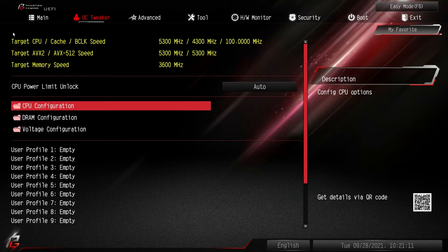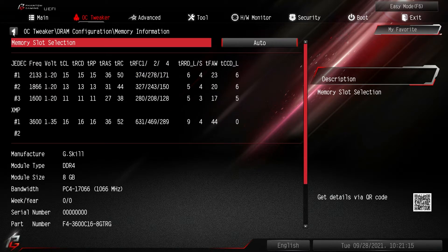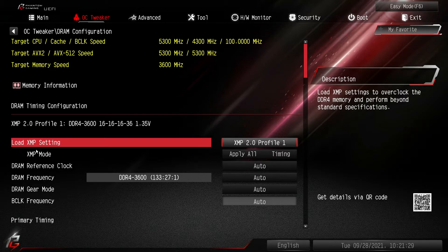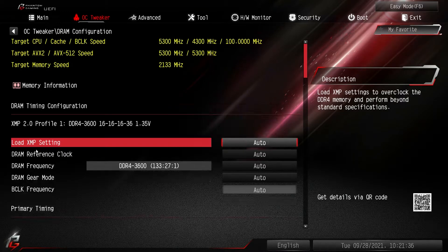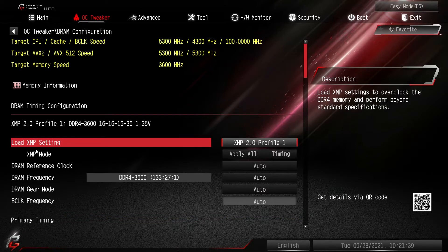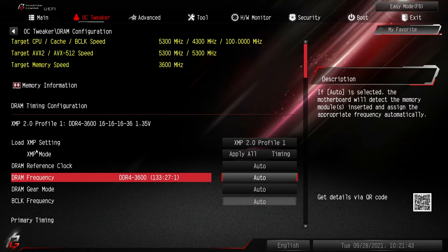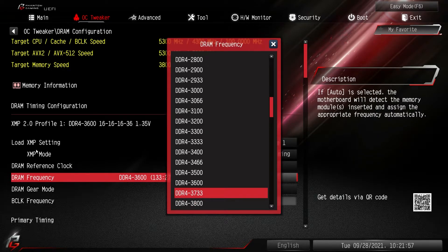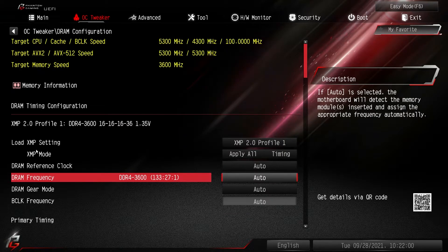In DRAM Configuration you can click through and see the memory information for the installed memory — all the timings, manufacturer, model, and size. Under Timing Configuration, XMP setting is here again if you didn't enable it in Easy Mode — just select XMP and you're good to go. You can also change your DRAM frequency here, so if you've already loaded your XMP profile but want to overclock your memory a bit, you can switch the frequency — for example from 36 up to 38.